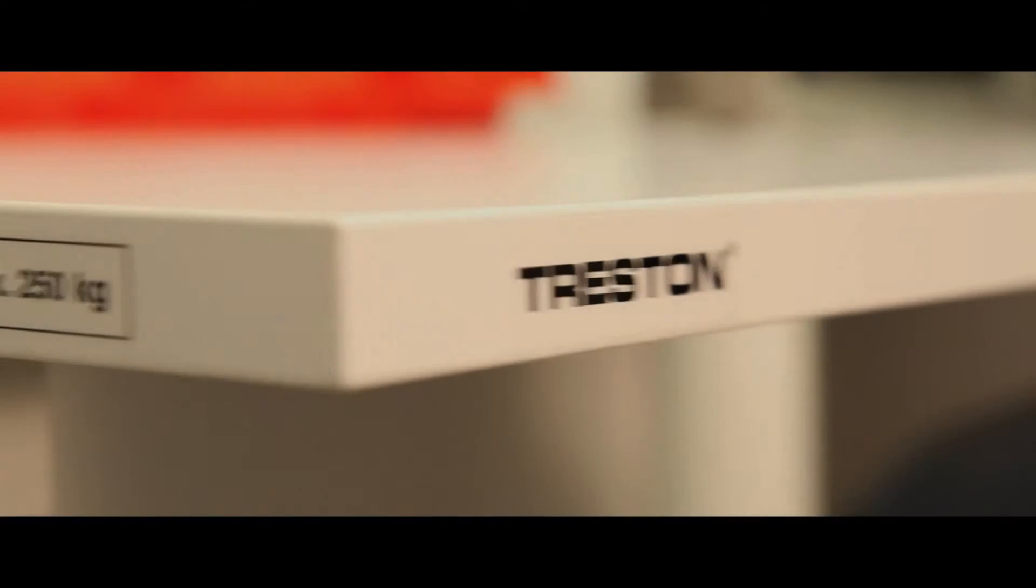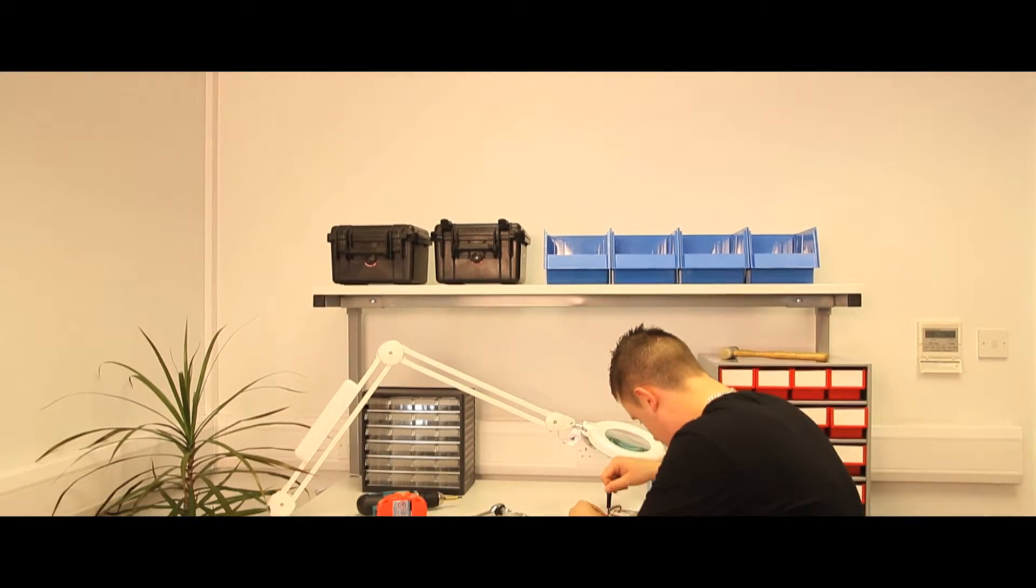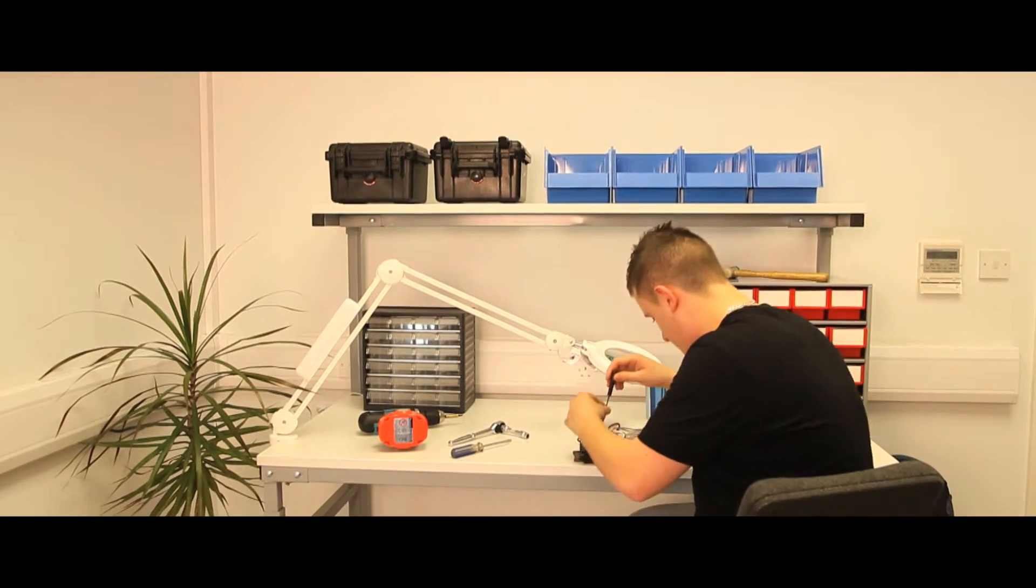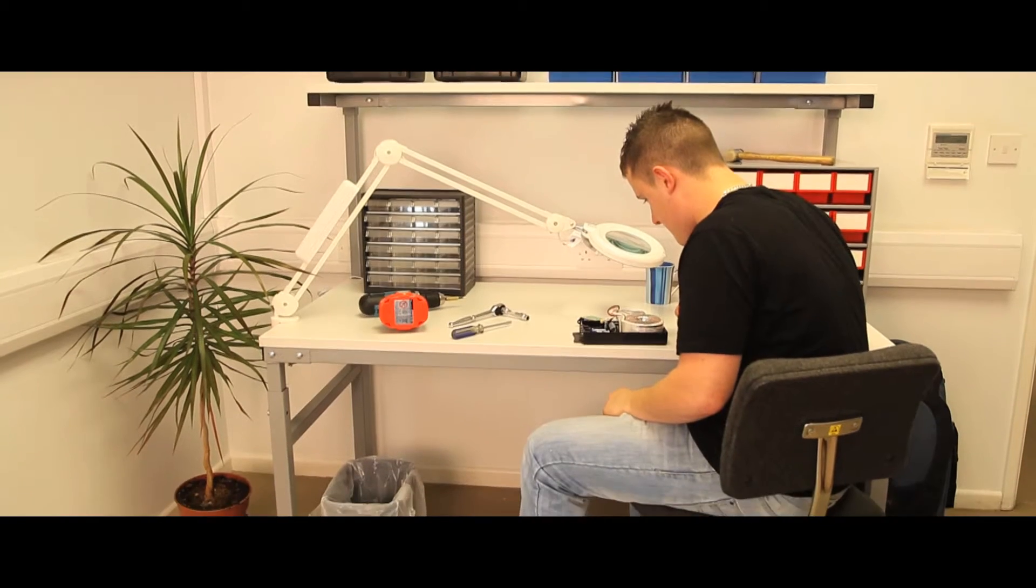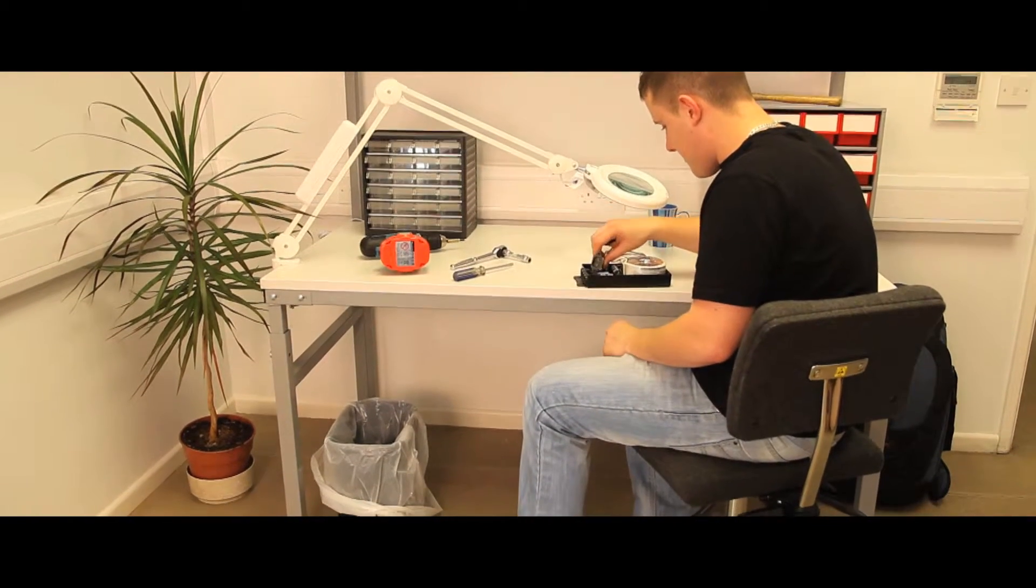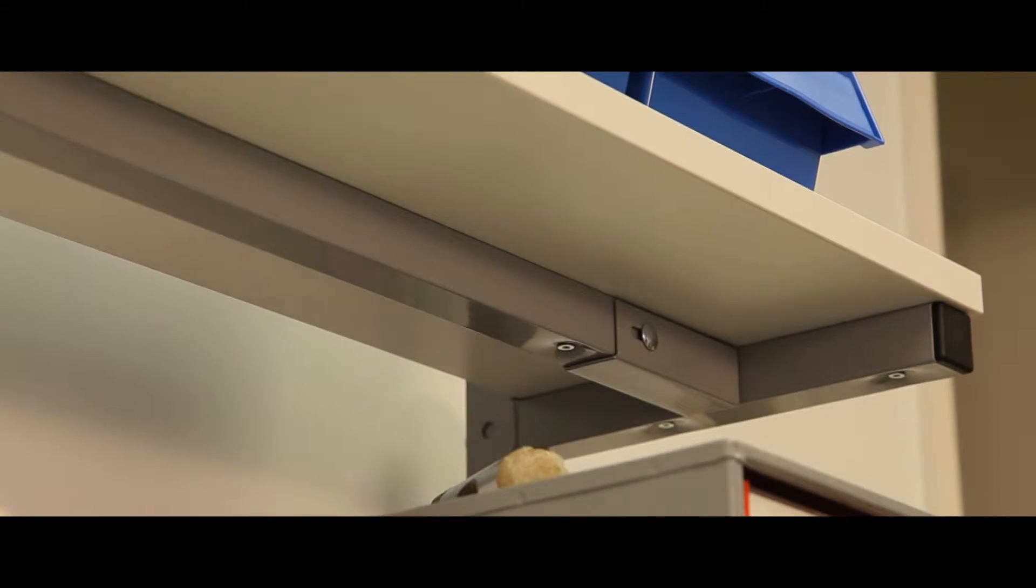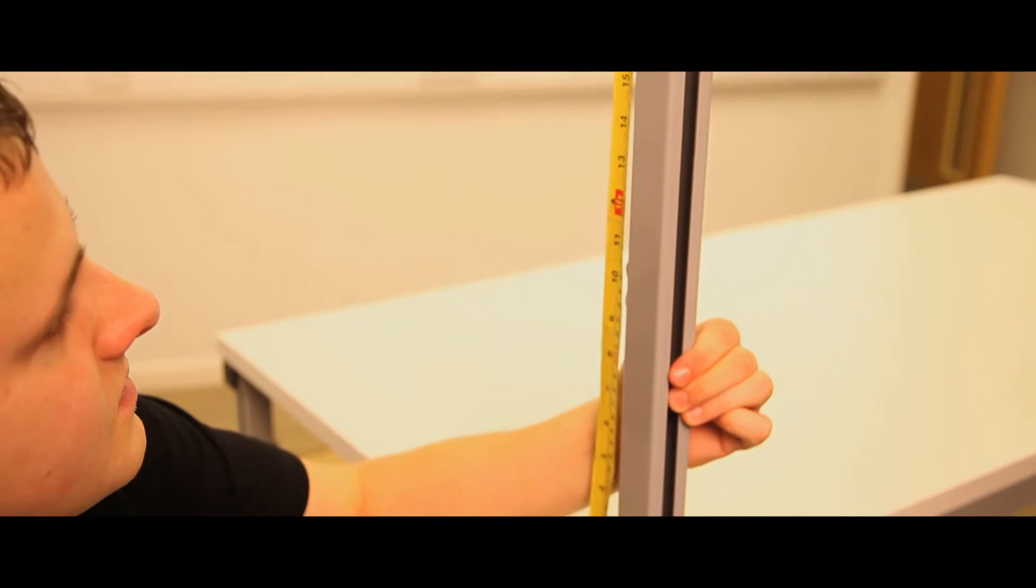The Truston TPH Height Adjustable Workbench with an upper shelf is available in five different sizes from 700mm deep by 1200mm wide to 900mm deep by 1800mm wide.